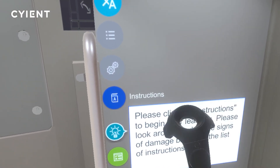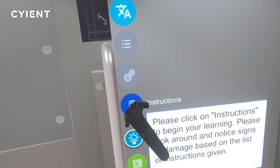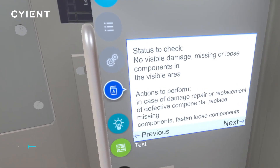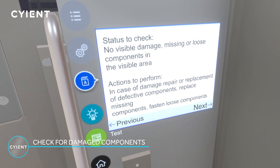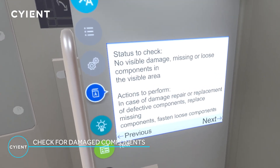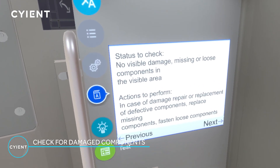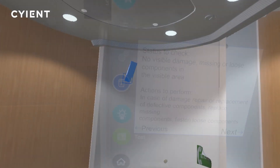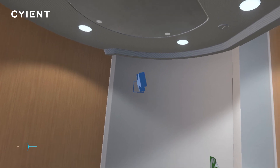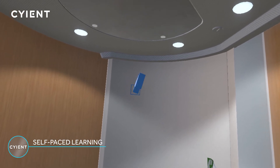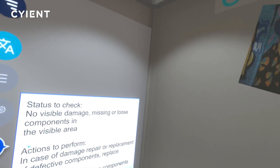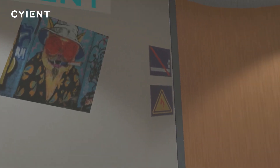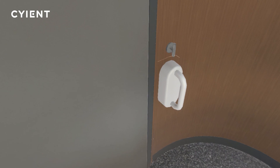The instructions are displayed on the wall. Use the previous and next controls to navigate through the training. This training is self-paced. The trainee can go back and forth to learn as often as needed.